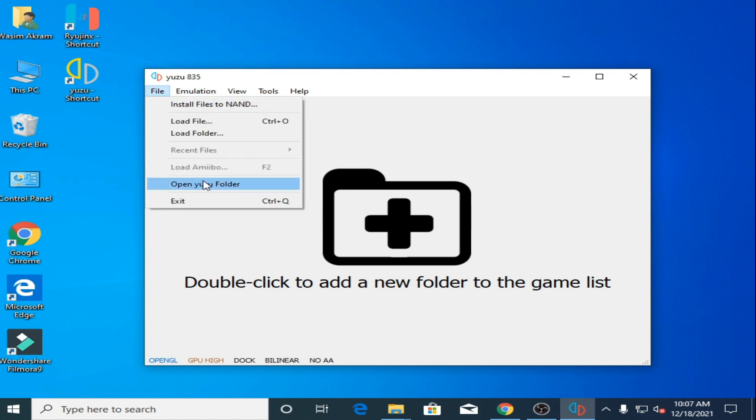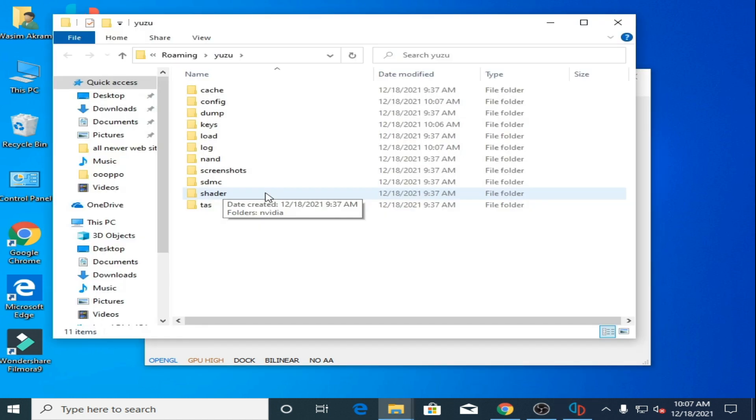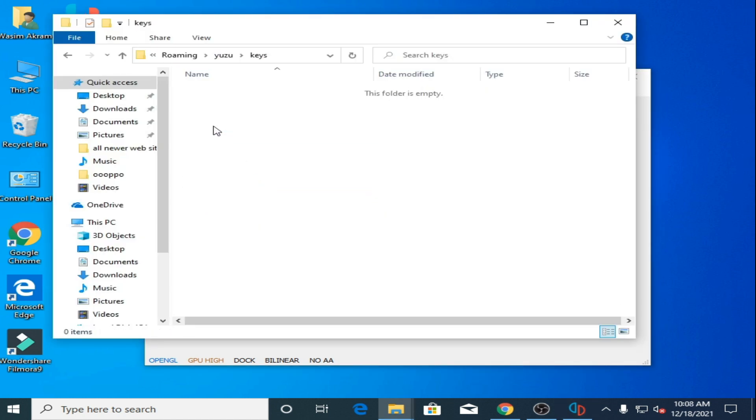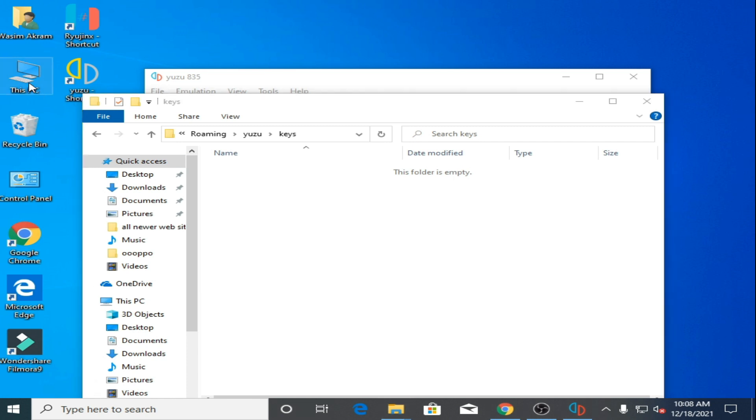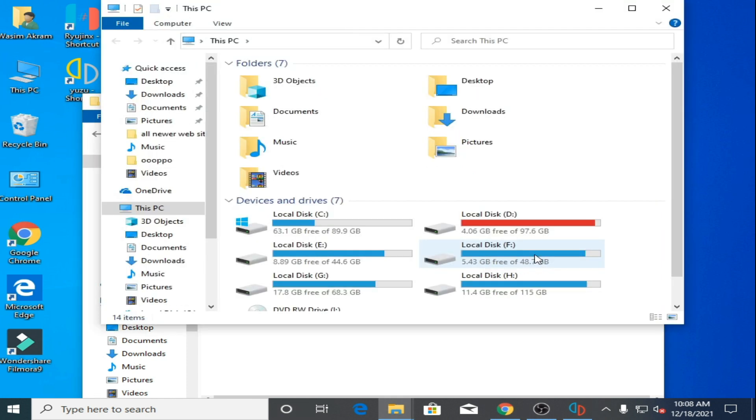Go to Files, open the Yuzu folder, then keys folder. As you can see, this folder is empty, so you need the latest prod keys. I have the latest prod keys.